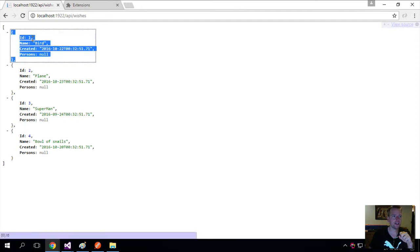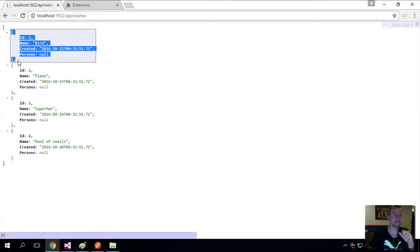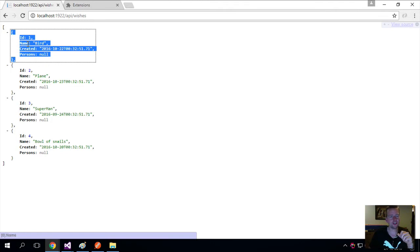It has an ID, a name, a created date, and a list of persons if they were there. They're null right now. You can read this as an object with an ID property, a name property, a created property or attribute depending on the language.